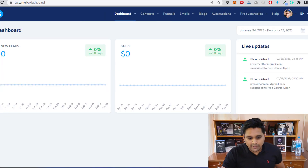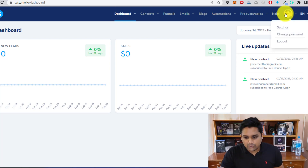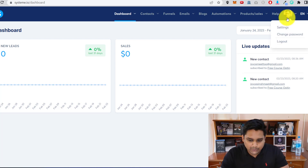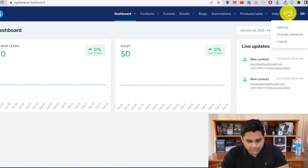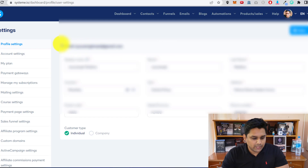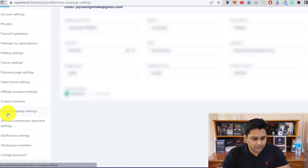First, this will be your Systeme.io dashboard. All you have to do is hover your mouse and click on Settings. Once you click on Settings, scroll down and you will find the ActiveCampaign settings — click on that.